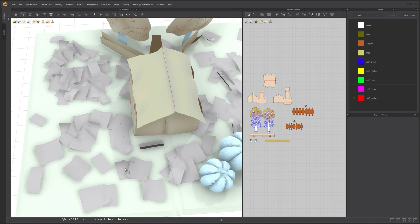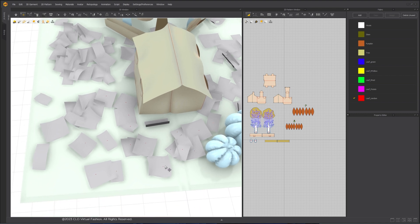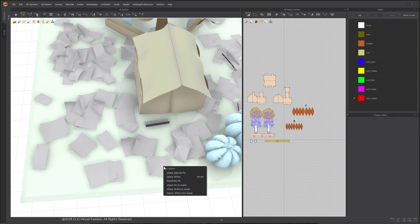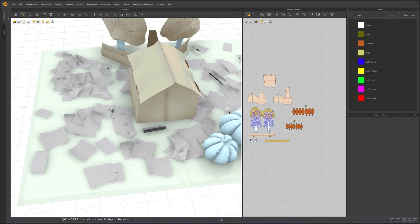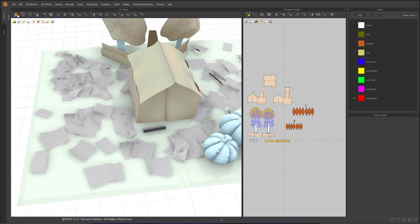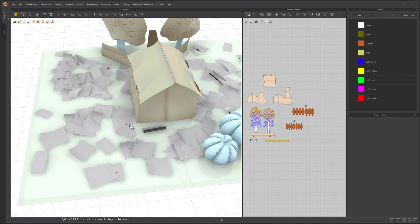With the Select Move tool, hold down the W key on the keyboard and click on the pattern to create a pin point. Do this for each leaf. After it's done, right-click on one of the pins and choose Attach Pins to Avatar.